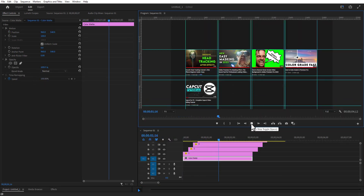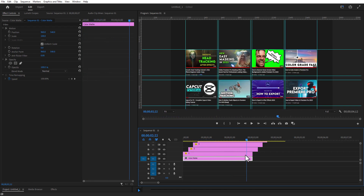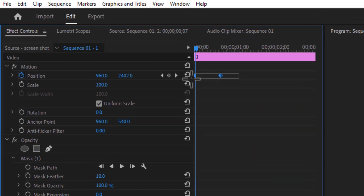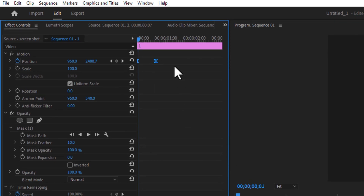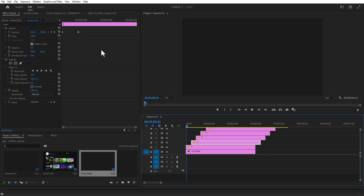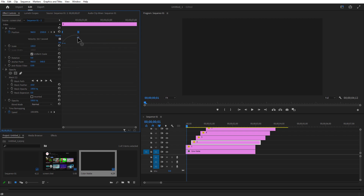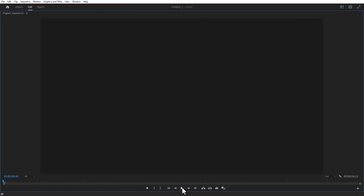Now as you play it, it will look like this. After that, I'm going to smooth the animation. Select screenshot number one, go to Position, select both keyframes, right-click, Temporal Interpolation, and choose Ease Out. Click the dropdown stopwatch icon to open the graph editor and drag the curve to adjust it. Do this for all eight screenshots — select all keyframes, right-click, Temporal Interpolation, Ease Out, open the dropdown icon, and adjust the graph.